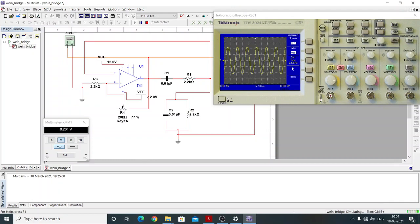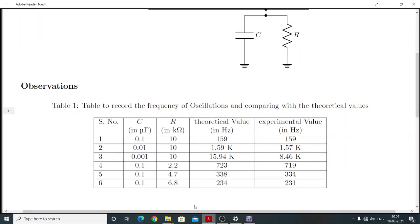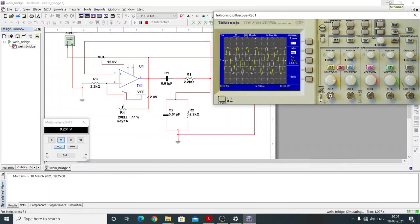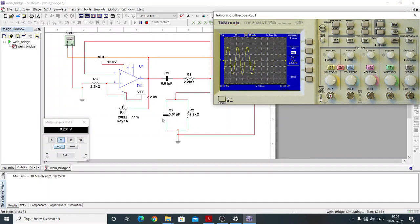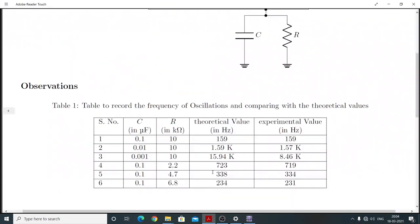The frequency of oscillation comes out to be 6.47 kHz.